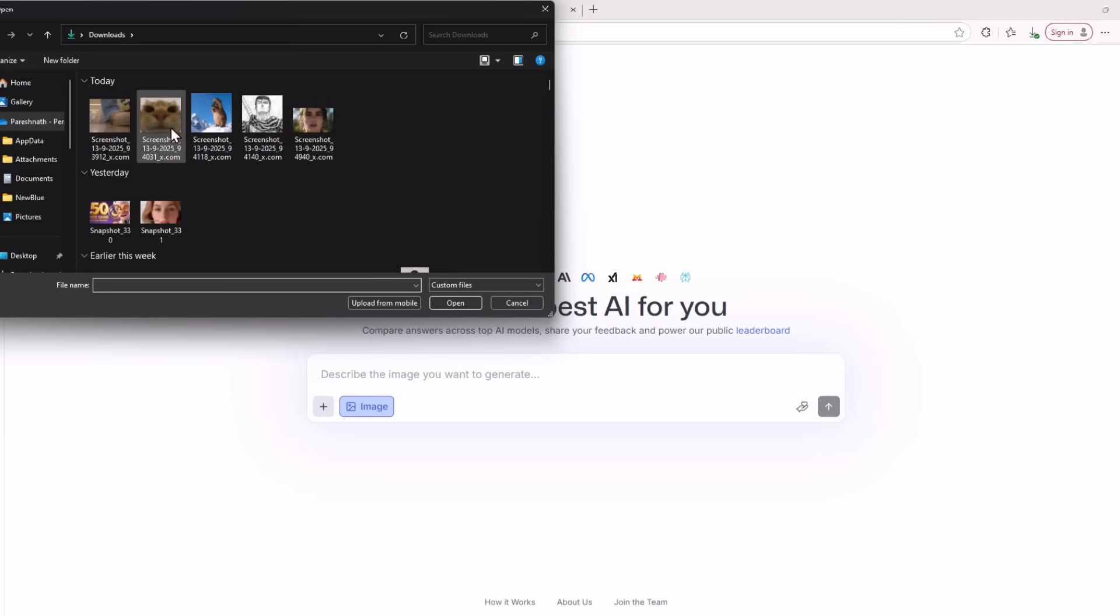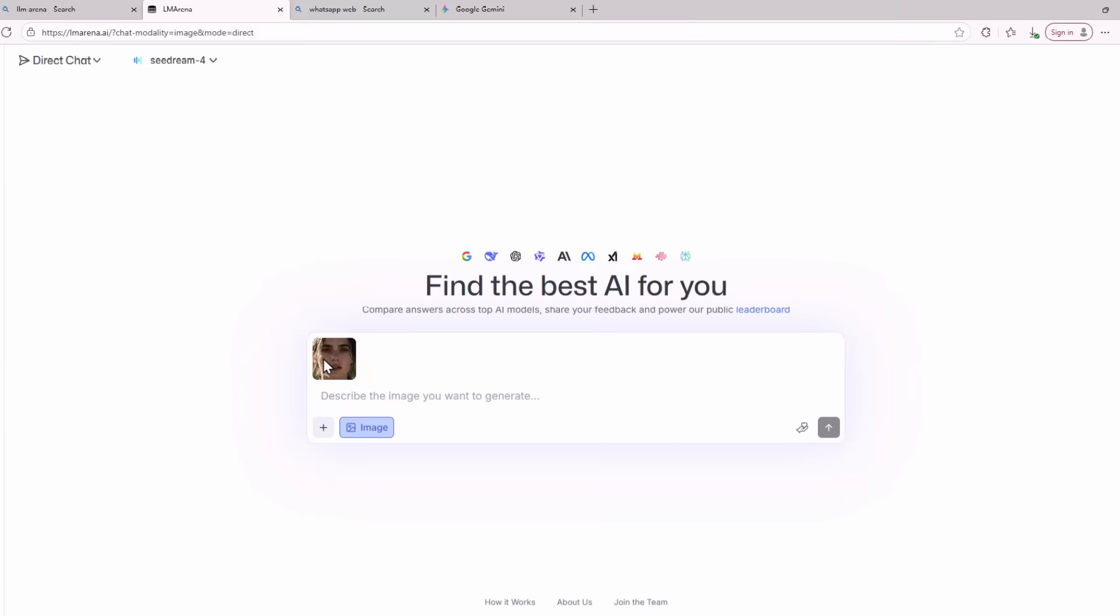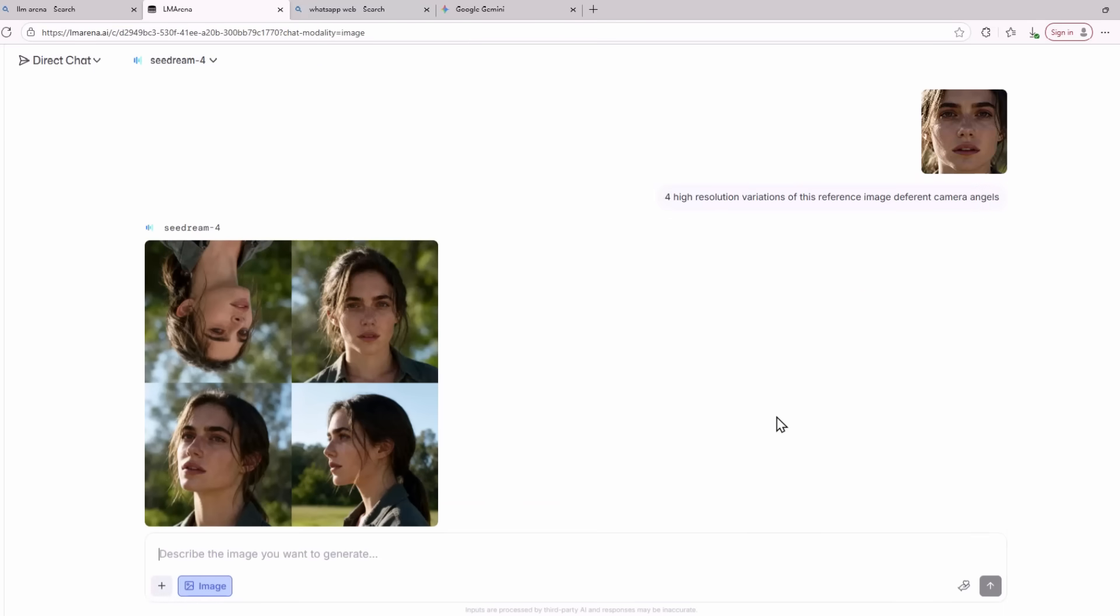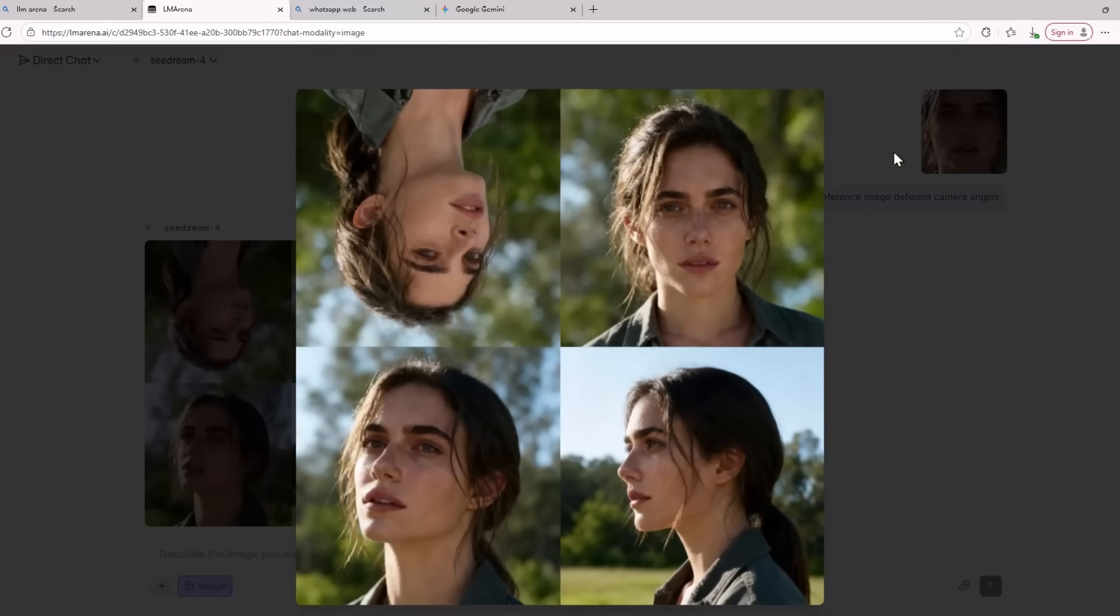I'm going to do the same with this image of a woman. So this time the prompt that I'm giving to the AI model is four high resolution variations of this reference image, different camera angles. I specifically want the AI model to create the same image but in different styles. This is the image that the AI model has generated. As you can see, the character is consistent across the four images and it has done a different camera angle for each image.